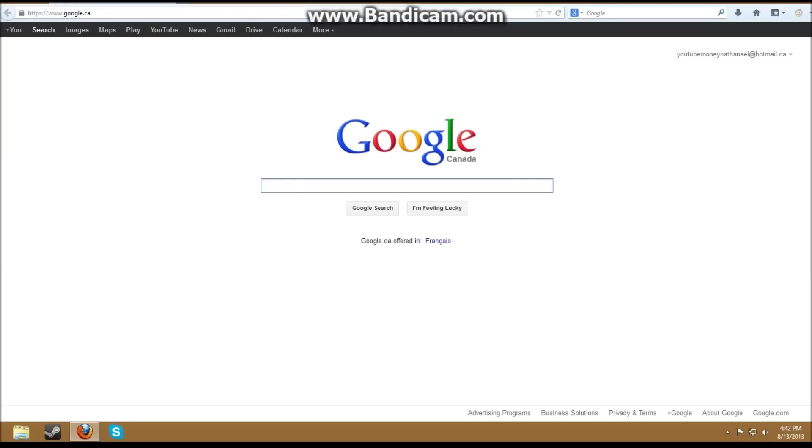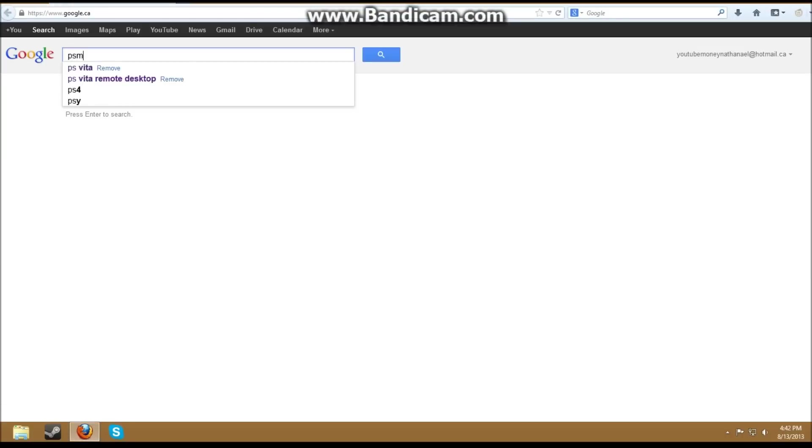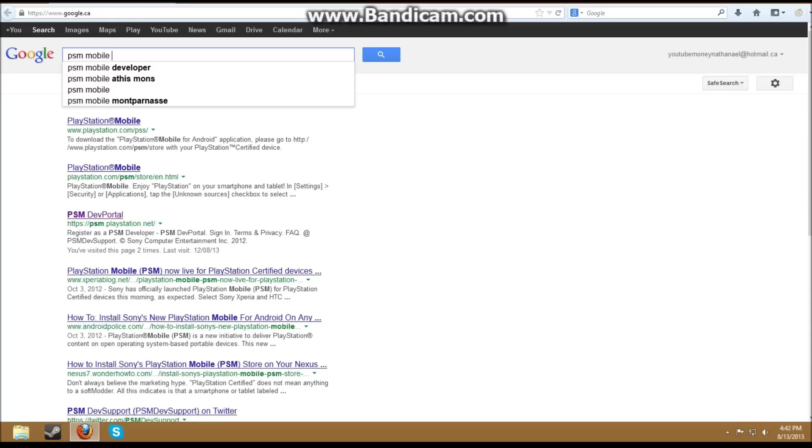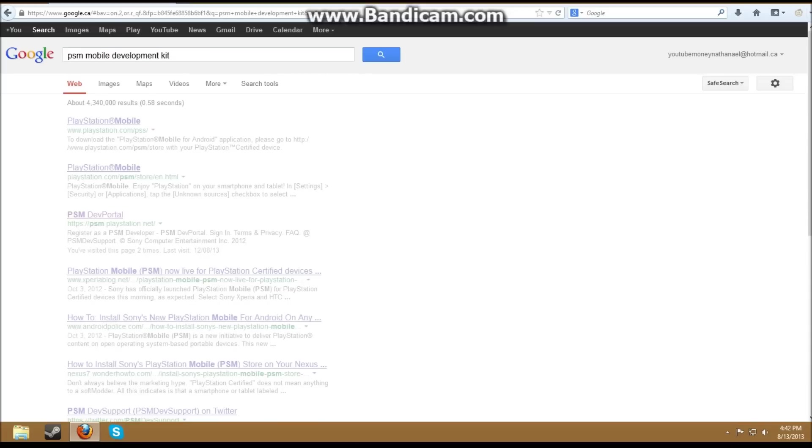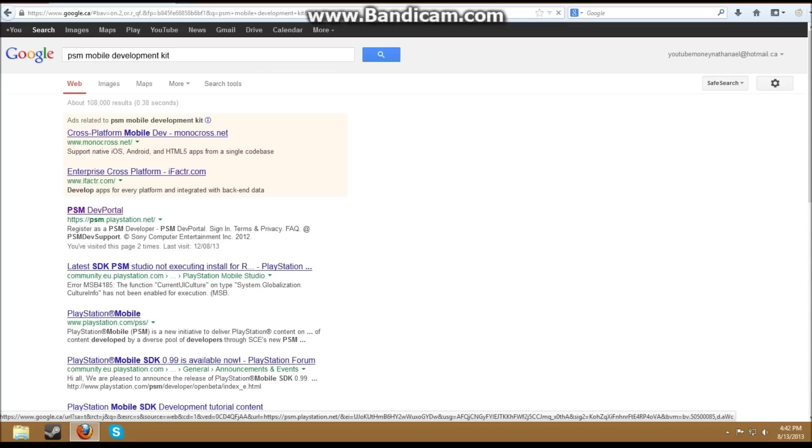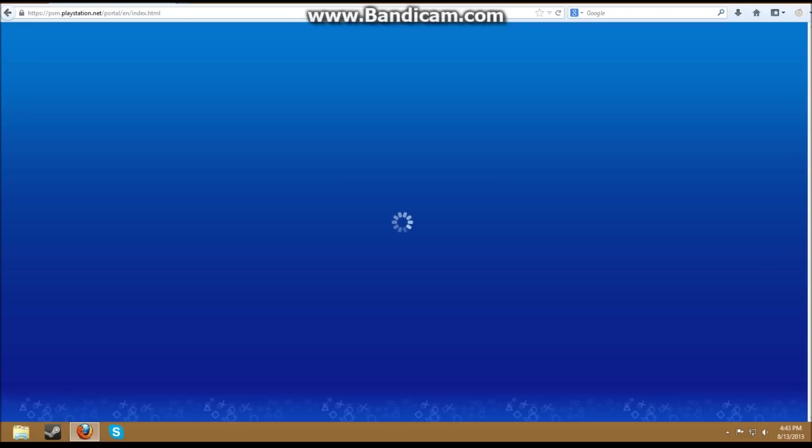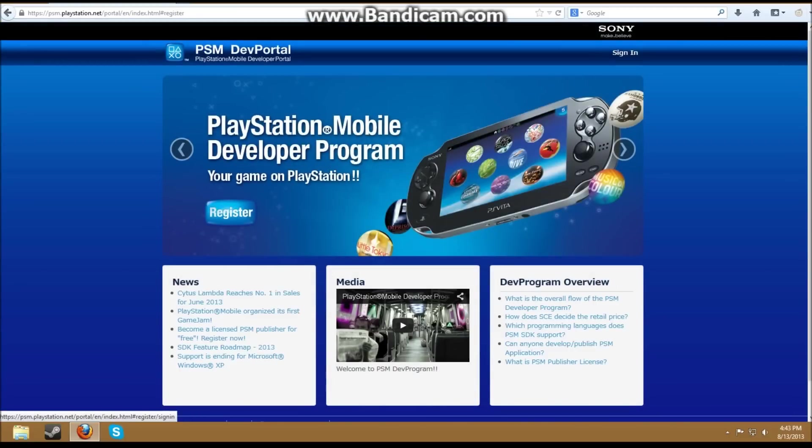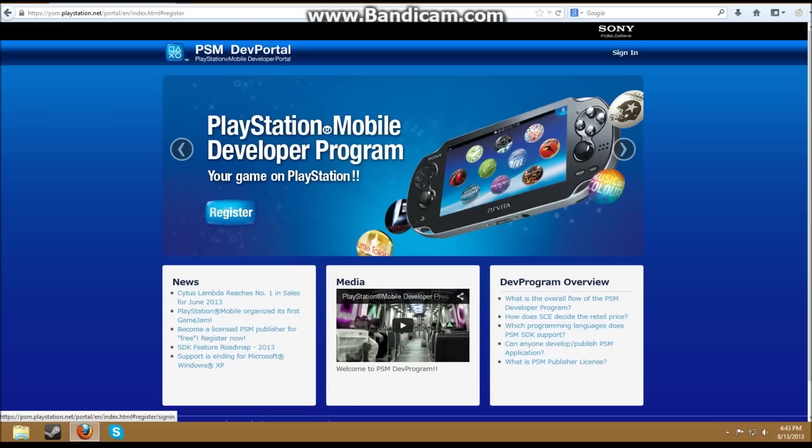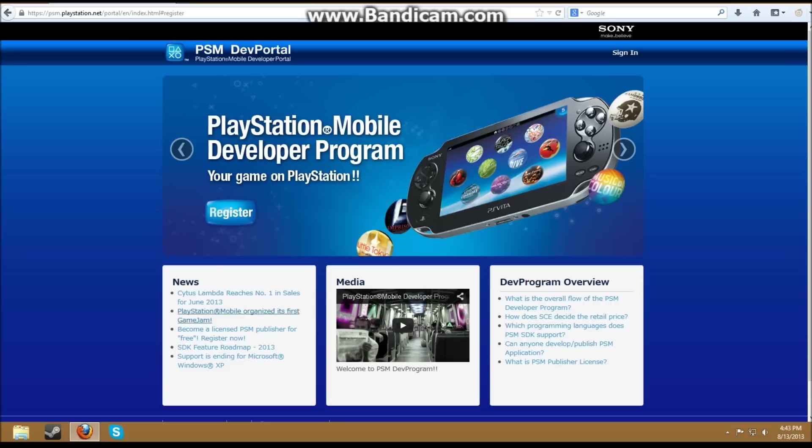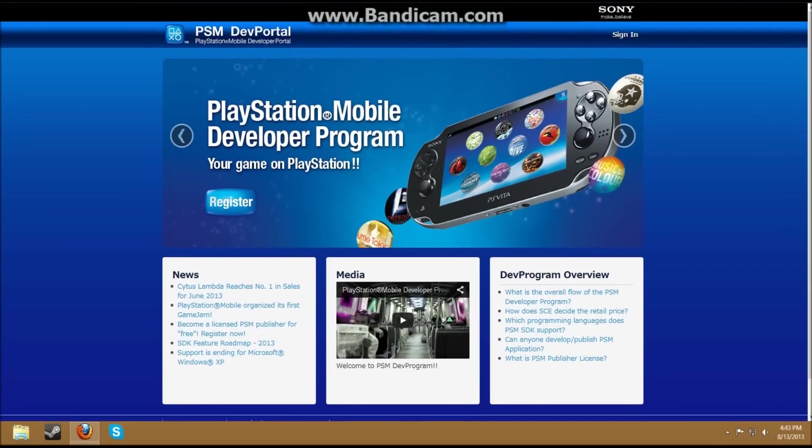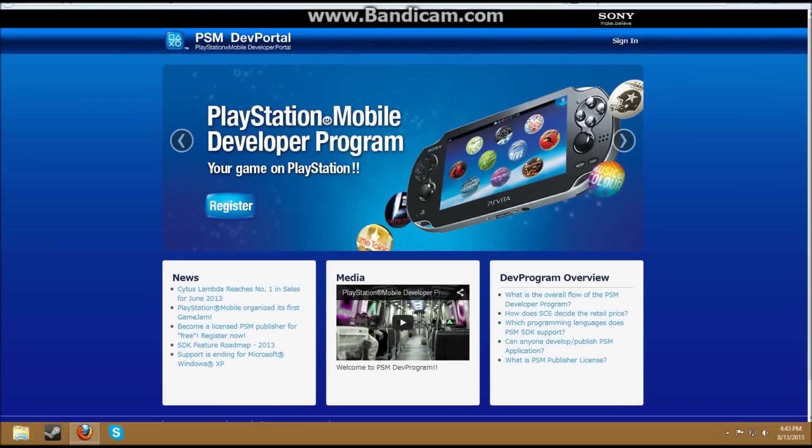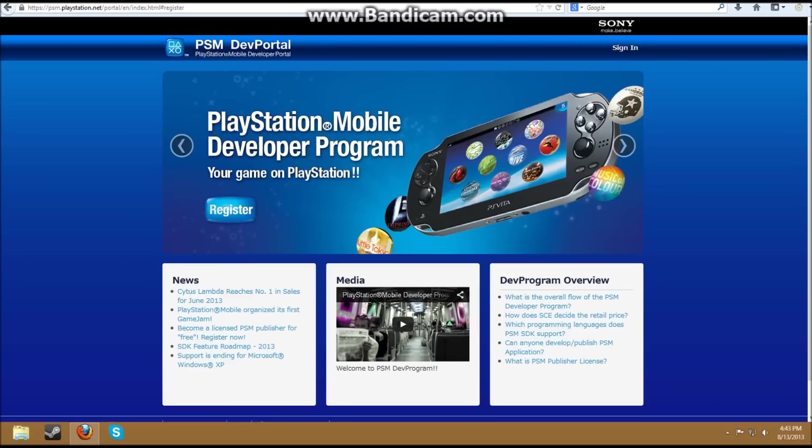Okay, so just search up PSM Mobile Development Kit, and then you should get it right here. So what you need to do is sign up for this and download the files it gives you to use it. What you do need is a development kit license to do this. So you need to apply for that, but it is free, don't worry. It says purchase, but it is free.